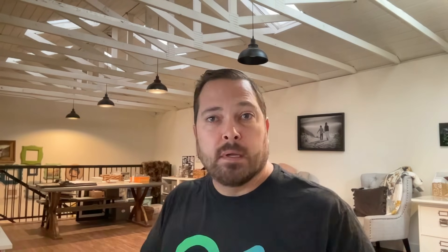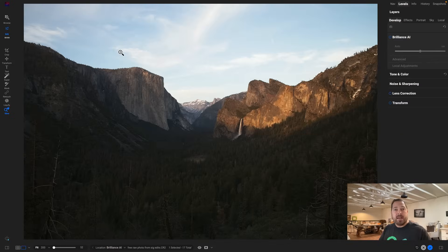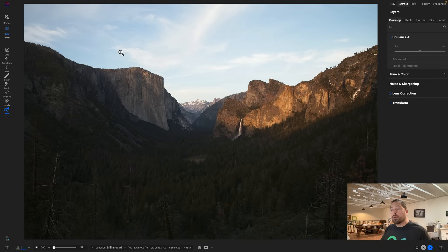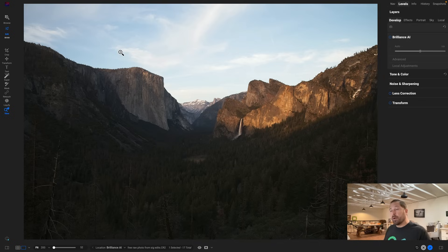Sometimes it's hard to know how to get those settings right. Well, with Brilliance AI we've trained several machine learning models to take the pain out of your raw processing for you. Not only will it analyze your photo and come up with the right tone correction values, but it can also detect a color cast and remove it and do so much more. Let me give you an idea of how it works.